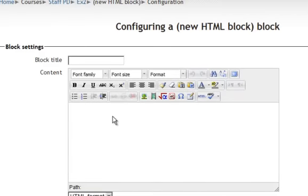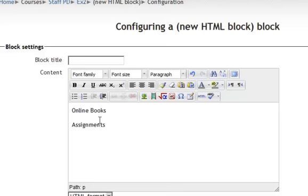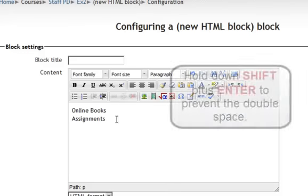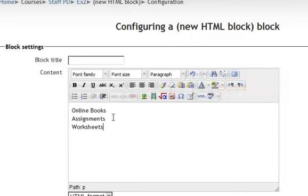And I will just type online books, assignments. And if I don't want that extra line up there, I just want to hold down the shift key when I hit enter. I'll hold down the shift key right here when I hit enter so I don't get that extra line there. And worksheets.